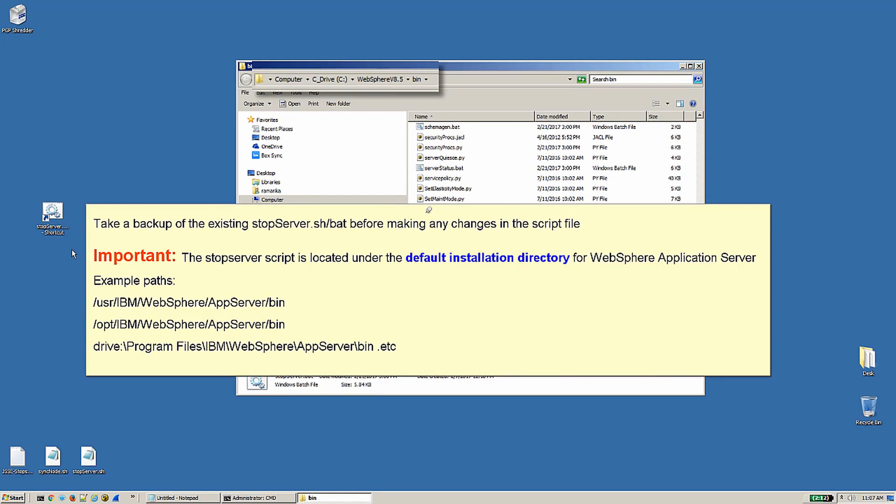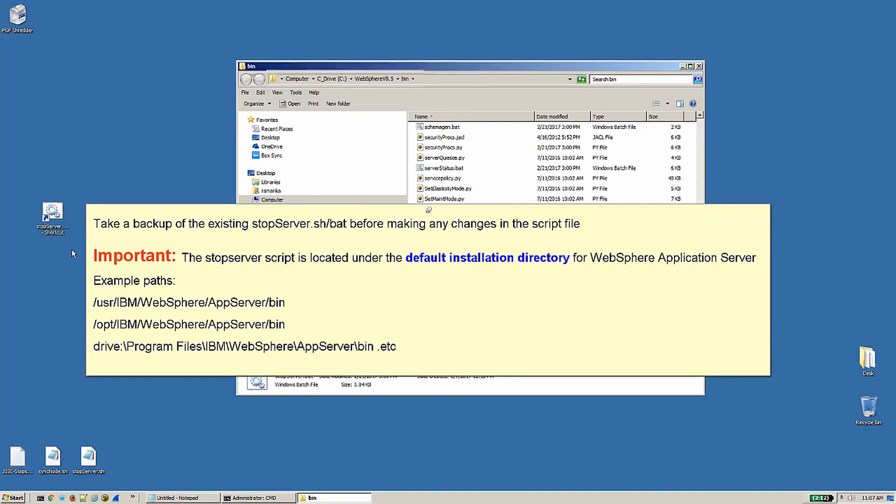Take a backup of the existing stopServer.sh or .bat file before making any changes in the script file. Important: the stopServer script is located under the default installation directory for WebSphere Application Server. Example paths below.